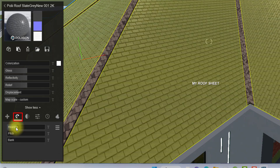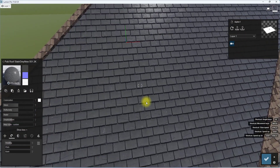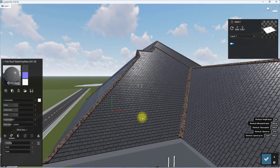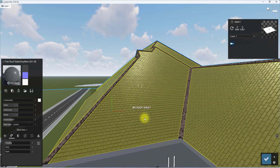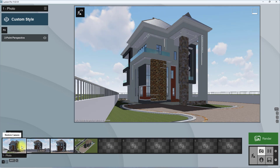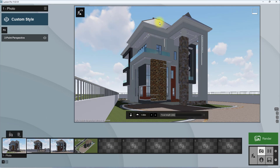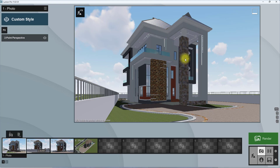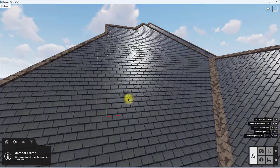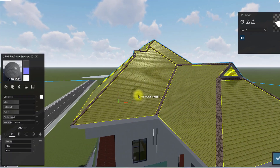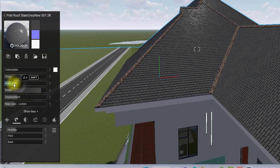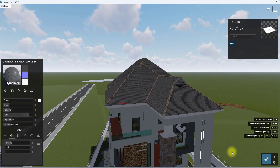I change the heading to 90 degrees so the roofing slate points the correct direction. As I change views, I'll subsequently adjust the orientation for each. Then I reduce or increase the relief as needed, reduce the reflectivity and glossiness, and that's it — we're good to go.